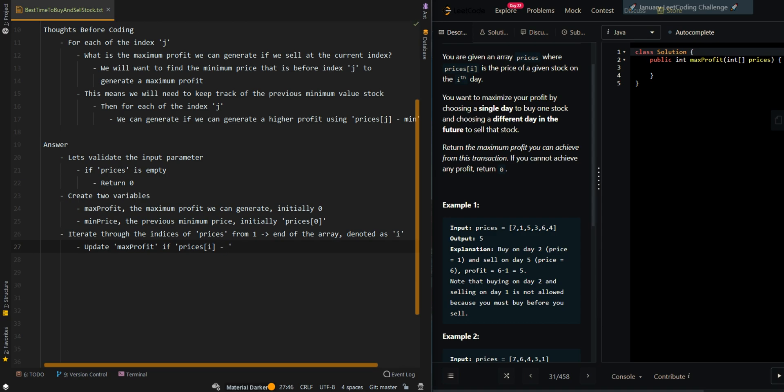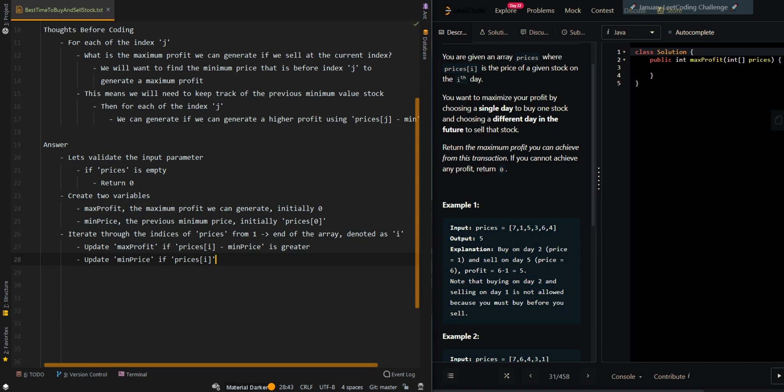Minus min_price. Set to max_profit if the current profit is greater. And then update min_price if the current price is smaller. Then we'll return max_profit.